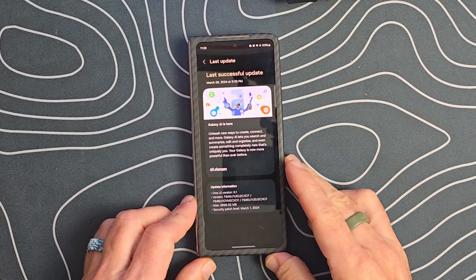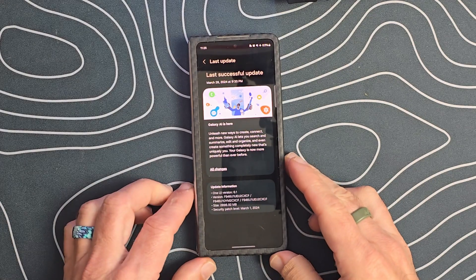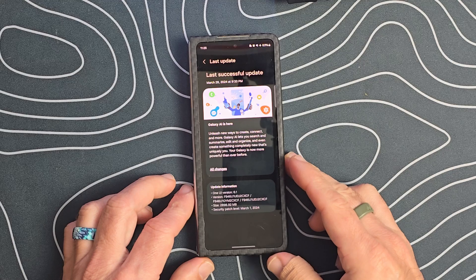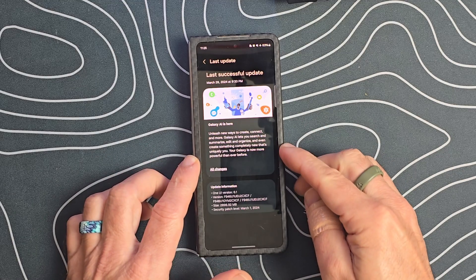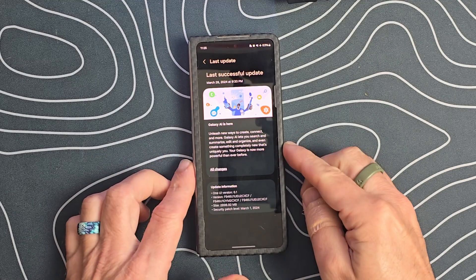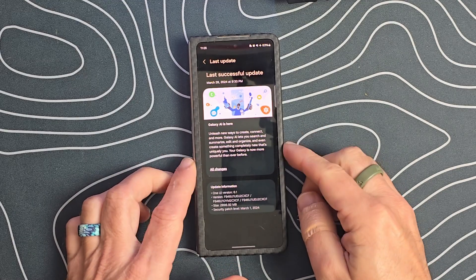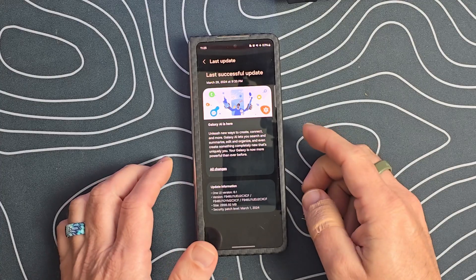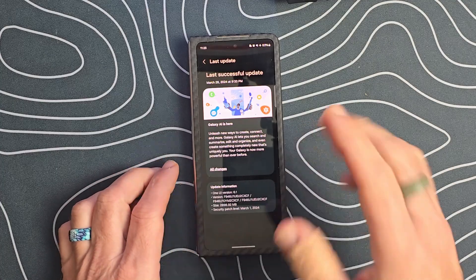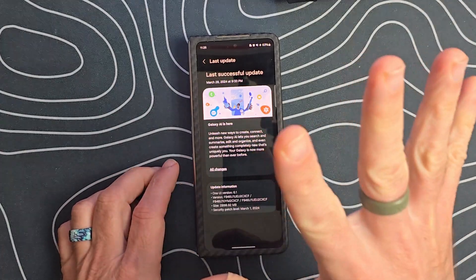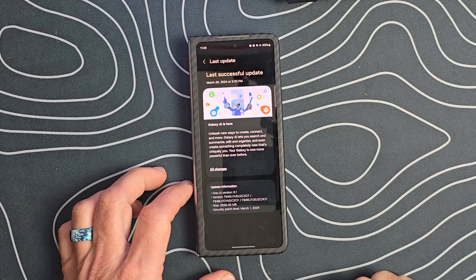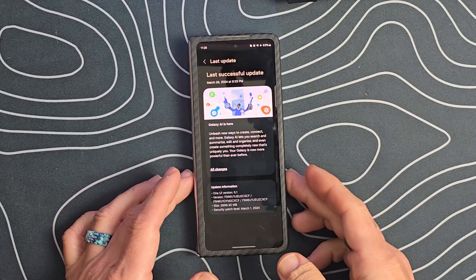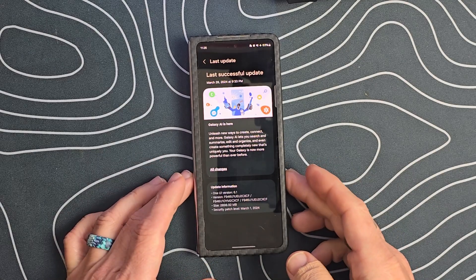Hey everybody, exciting news — Samsung has released One UI 6.1 for the Galaxy Z Fold 5. We're going to jump right into it, see what we get with the update, and go over the top five AI features that you need to enable to get the best out of your Z Fold 5. Let's get into it.